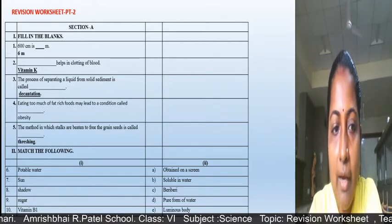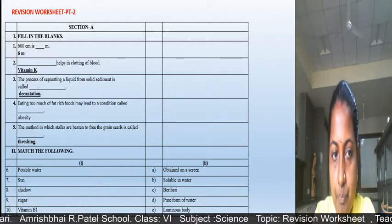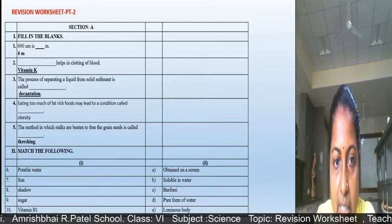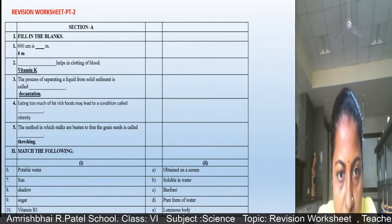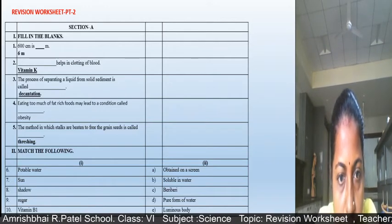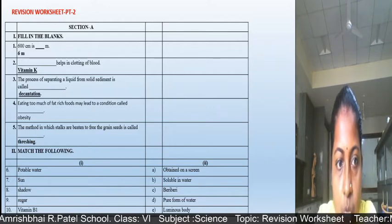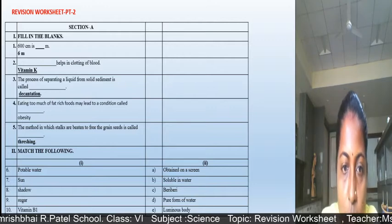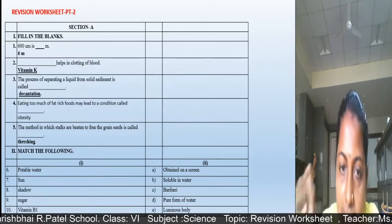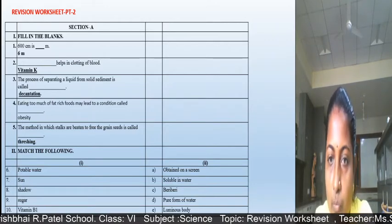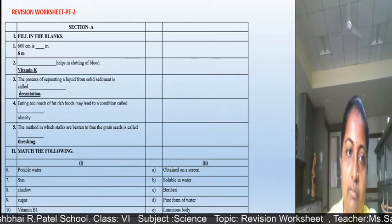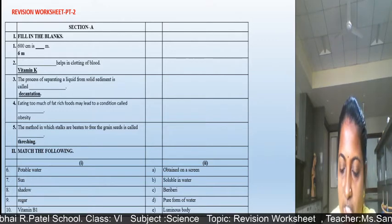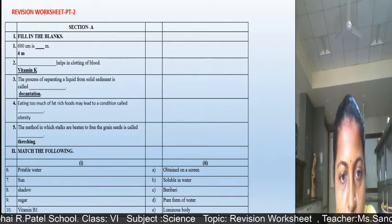Write section II in roman numerals, then write question number 6 and its answer. Potable water means pure form of water. So for question 6, in front of that write option D: pure form of water. Write the answer in front of the question like this.